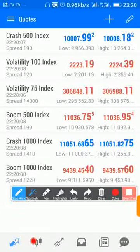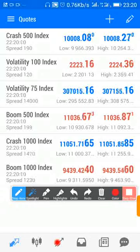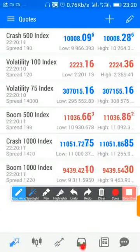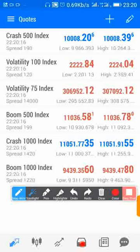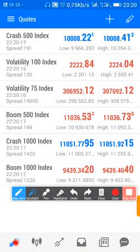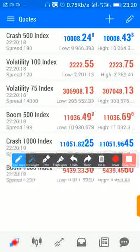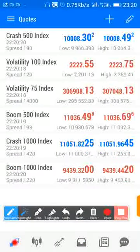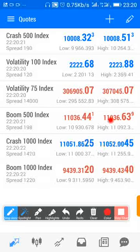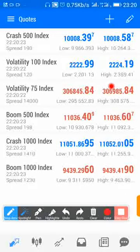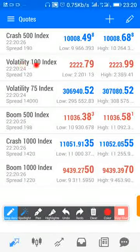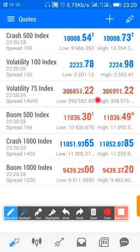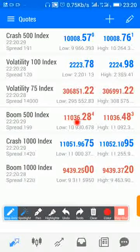This shows you your accounts, and this shows you your trading history. To take trades, just come here to quotes. These instruments will be displayed — you have your Crash 500, Gravity 100, 75, Boom 500, and so on and so forth.